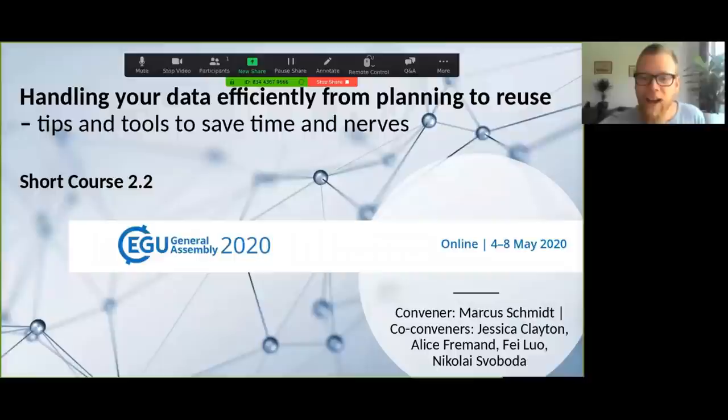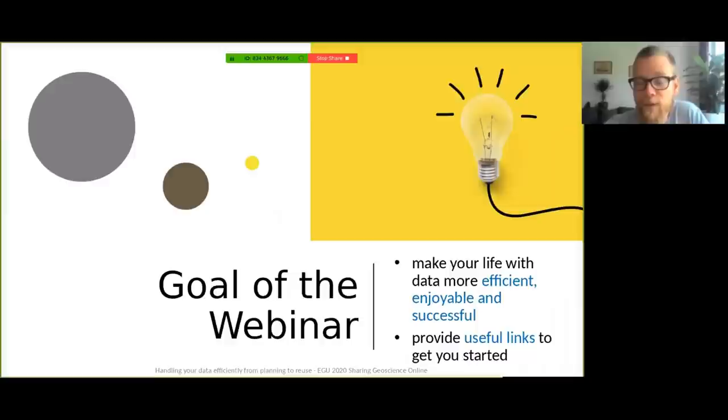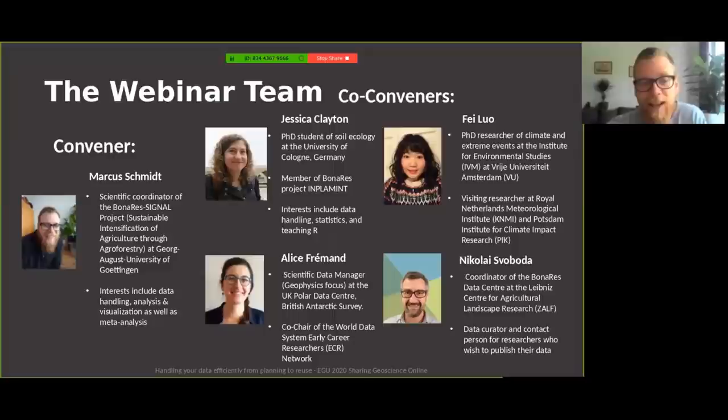Welcome everyone around the globe to our short course today on efficient data handling throughout the data lifecycle. You can either enjoy the whole course or jump to a certain section that should be linked in the description of the video. The title of our short course is handling your data efficiently from planning to reuse, tips and tools to save time and nerves. We hope to make your life with data more efficient, enjoyable, and successful.